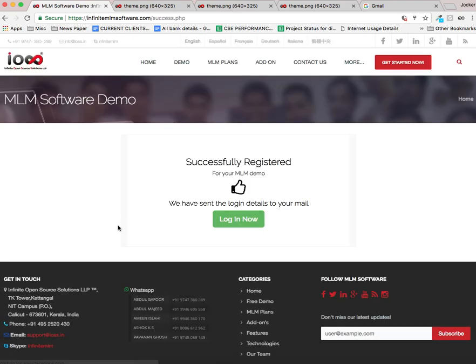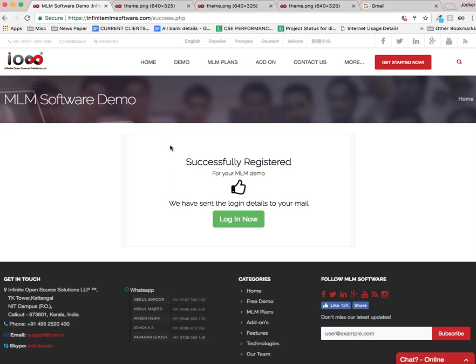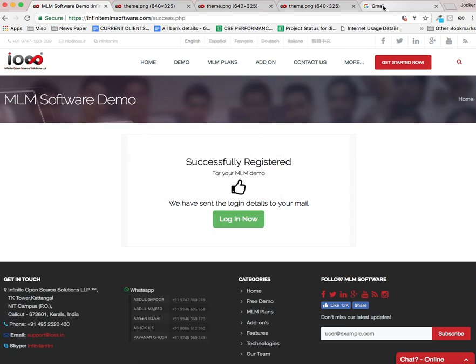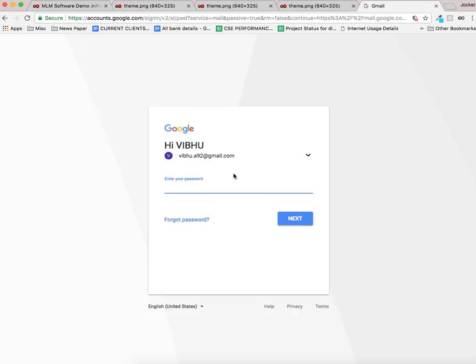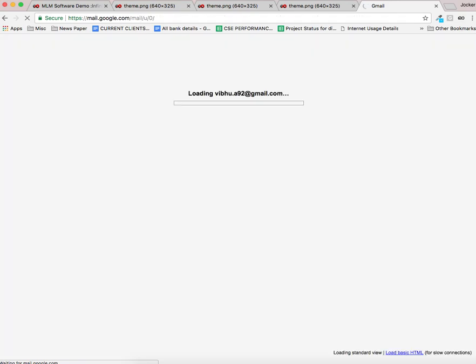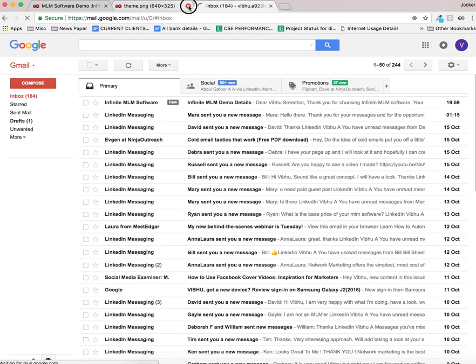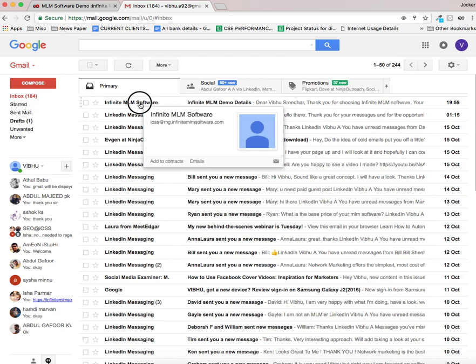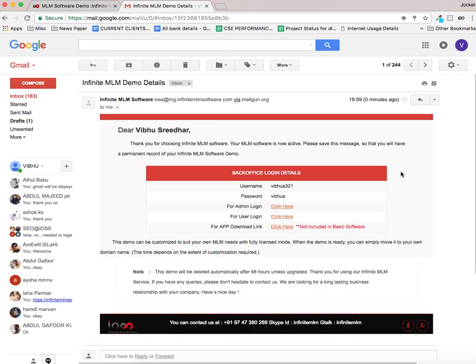Now you can see I have successfully registered and I will be receiving a mail from Infinite MLM software in my gmail account. Now I am opening my gmail. You can see I have received a mail from Infinite MLM software. Let me open this. You can see the login details are provided.